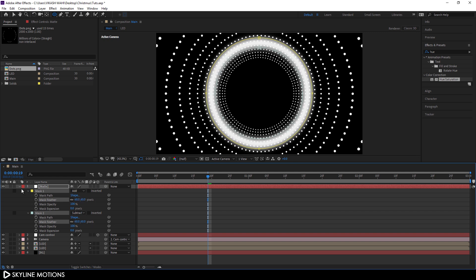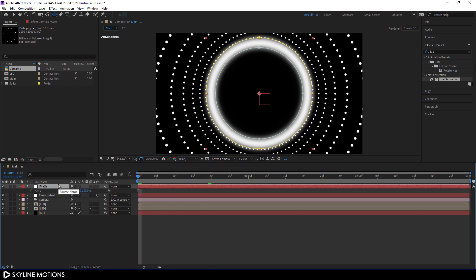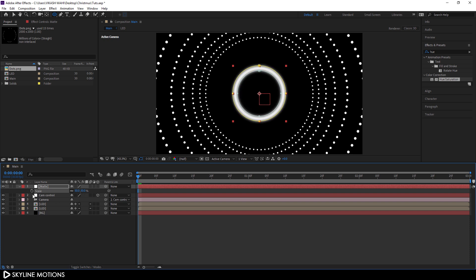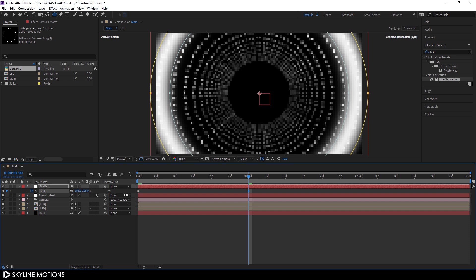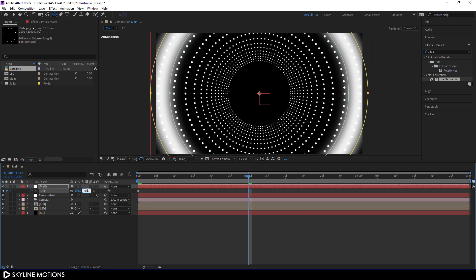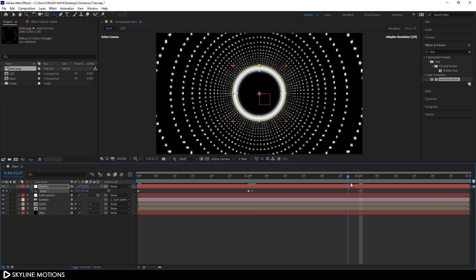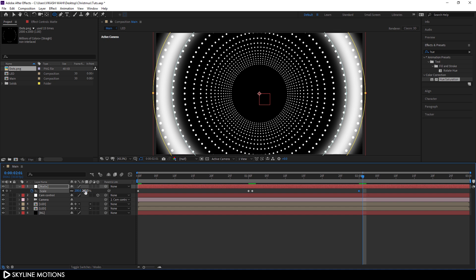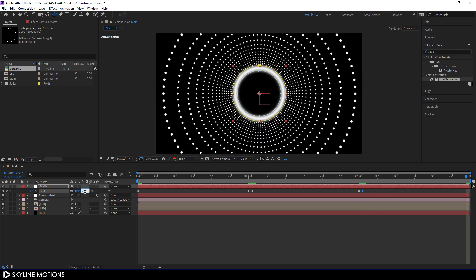Now let's animate the matte layer. Go to the very beginning of the animation, hit S on the keyboard to open the Scale property, scale it down to around 50, and click the stopwatch to create a keyframe. Go to 1 second and set the scale to around 200. Go one frame forward and set the value back to 50. Go one second forward and set it to 200. Go one frame forward and set it back to 50. Finally go to the end of the animation and set the value to 200.